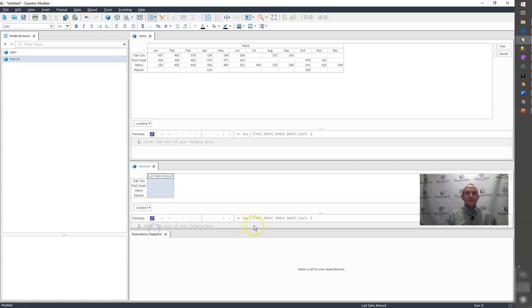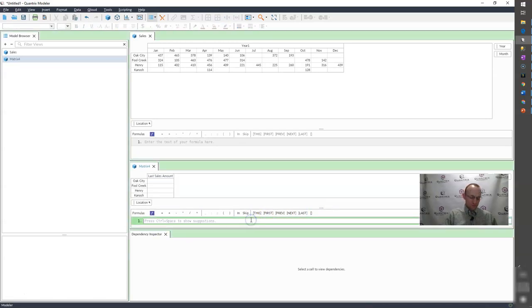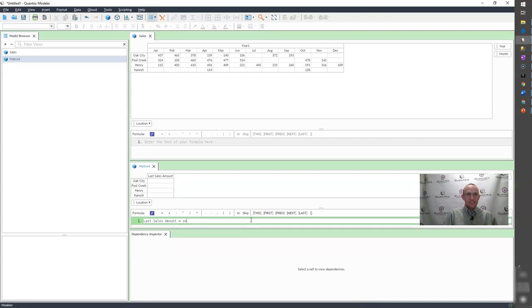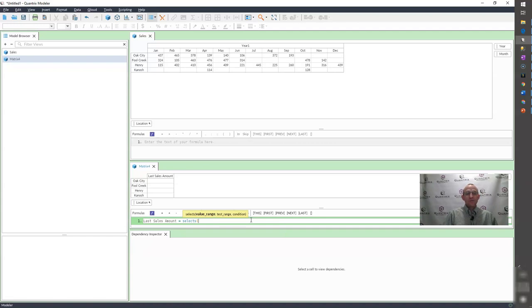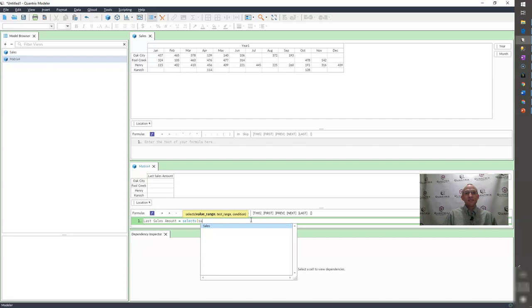So in order to make this happen, I'm going to use the SELECTS function within Quantrix and I'm going to say last sales amount equals SELECTS. And you can watch episode number 274 where I talk about SELECTS for non-blank values. But what is my value range? It is the sales. That's what I want to return back. My test range is also sales.